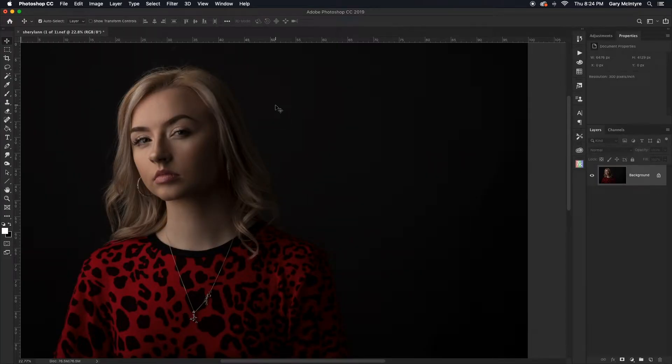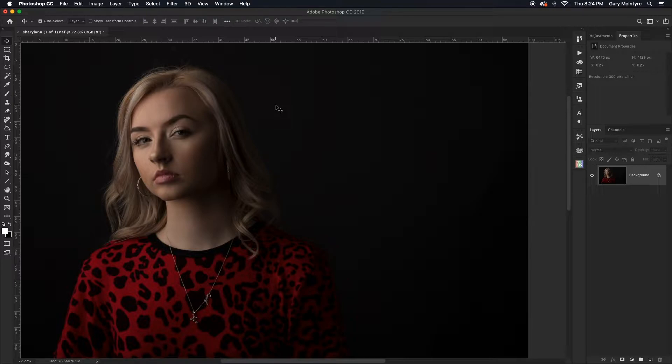This is the image you'll have seen from the studio setup. This is just a quick image to test the lighting, but I'm going to use this one as a demonstration for Luminar editing a portrait.